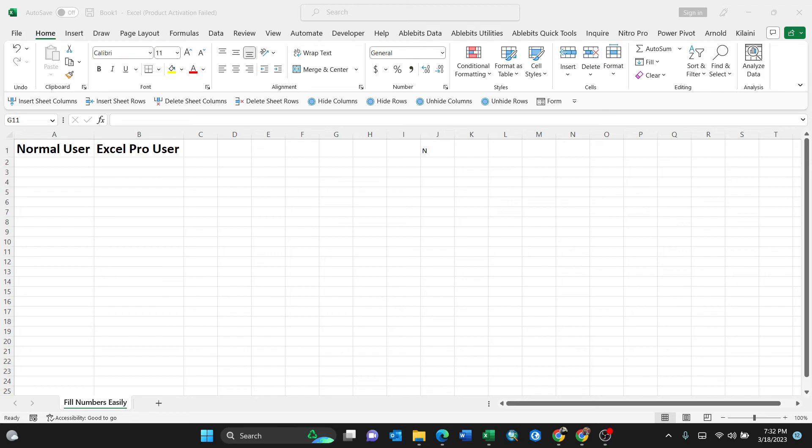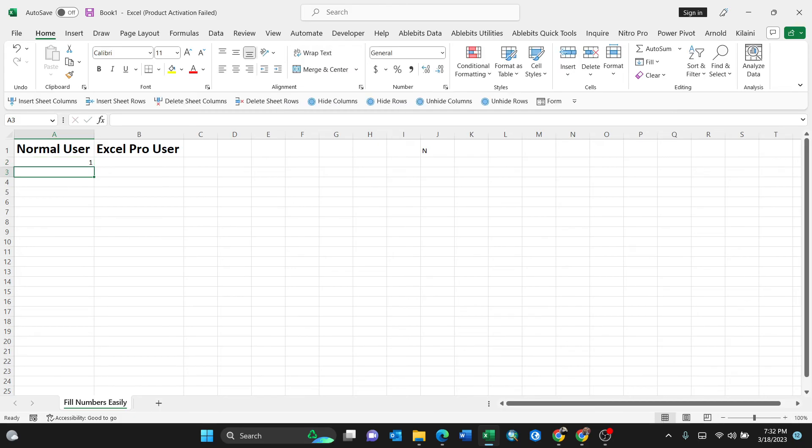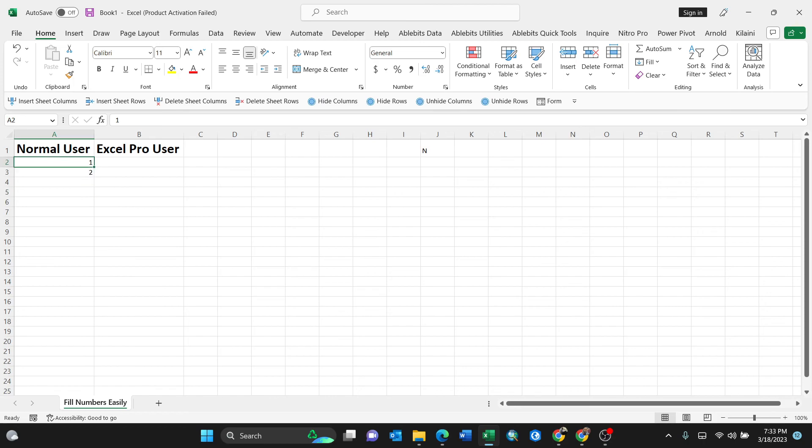What a normal user will do if you're required to fill numbers from one to one thousand: a normal user will just click one, two, then start the dragging process.